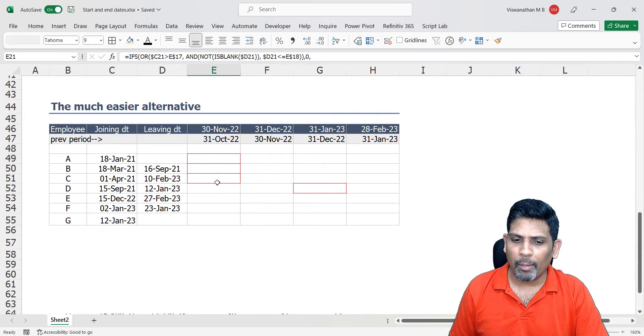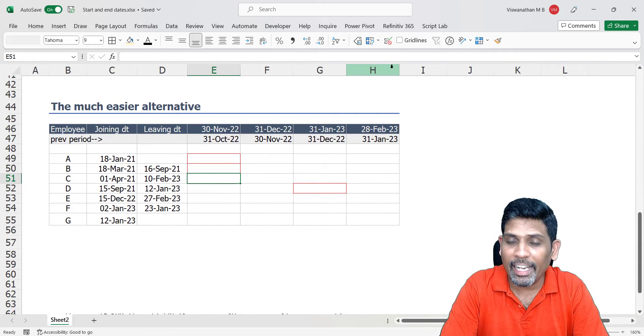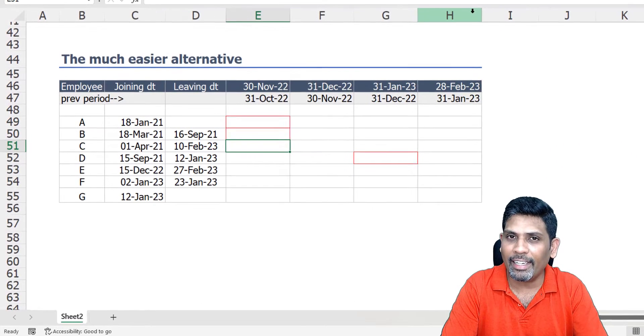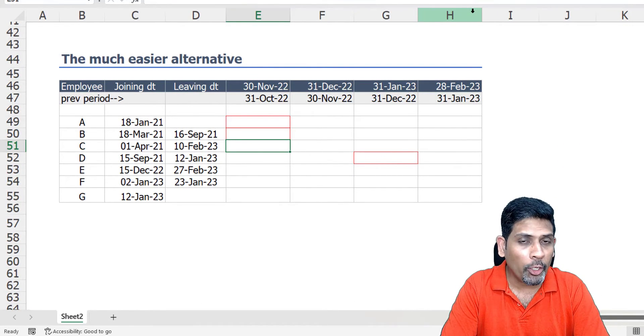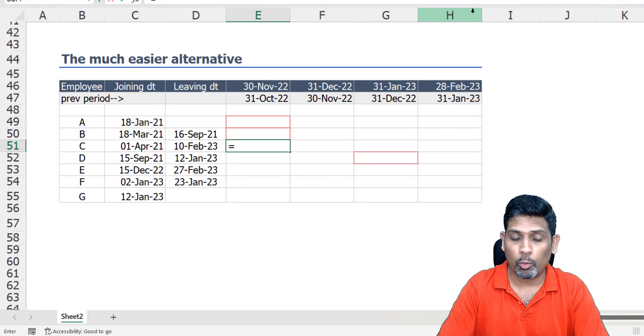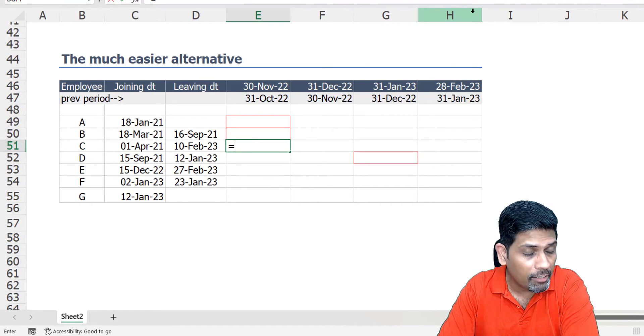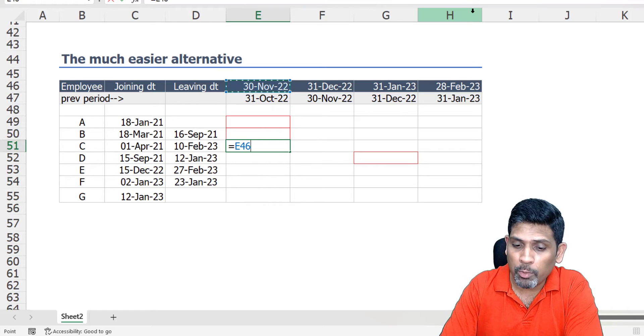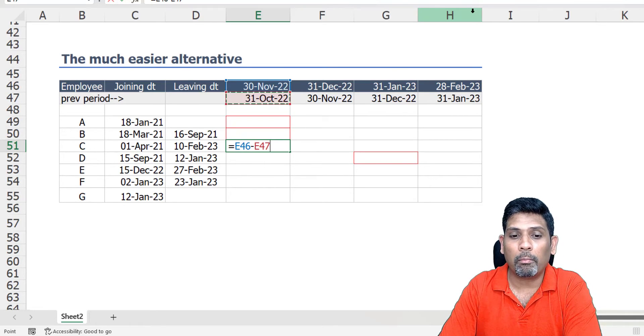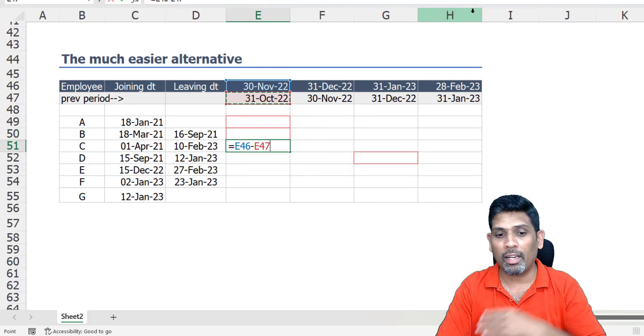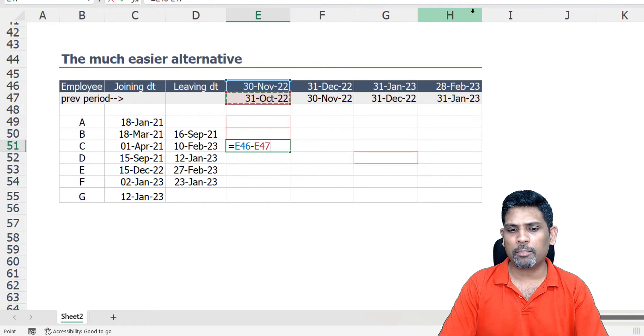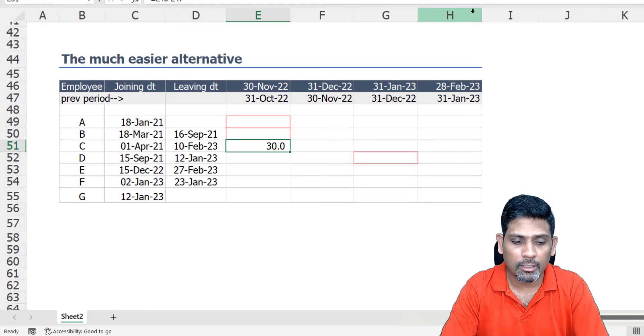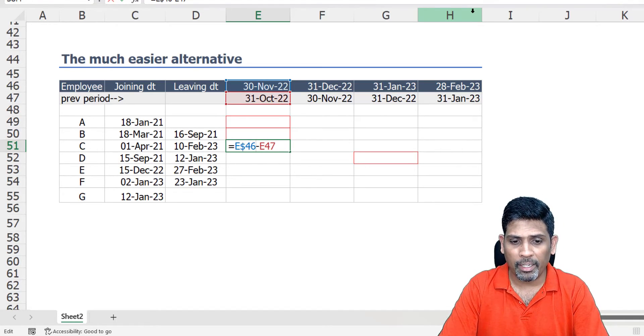What I'm going to do is I'm going to simply take the days worked as ending date minus starting date. Now for an employee who has served us all through the month, who's joined us in the past and is going to leave us in the future, the days worked is going to be current month end date minus previous month end date. So my last date is going to be current month end date, start date is previous month end, and we've got the answer. Let me fix the dollar signs in the correct places.